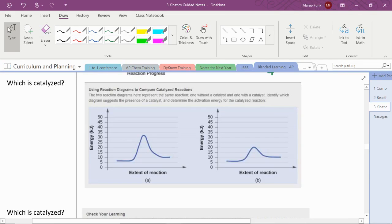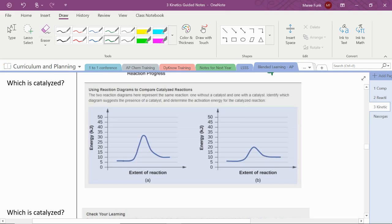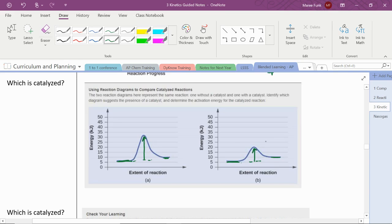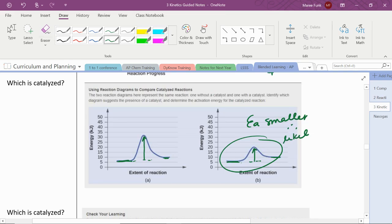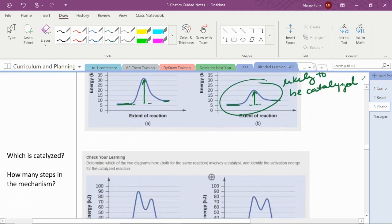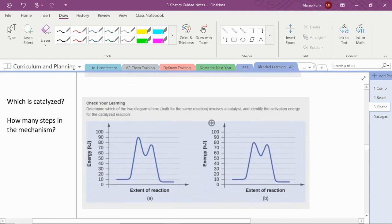So let's look at these questions. Here we have two graphs, and we're just being asked which one is catalyzed. We can tell they could be the same reaction because the reactants have the same amount of energy, just above five. The products have just about 10 kilojoules of energy. So that could be the same reaction, but look how big this activation energy is compared to this activation energy is much smaller. So therefore, it's likely to be the one that's catalyzed. It could be two different reactions, but since we're being told that it's the same one, one just has a catalyst.